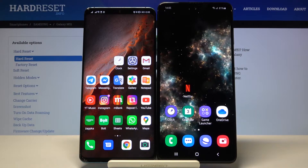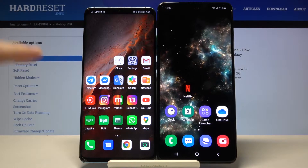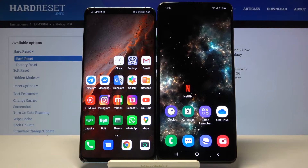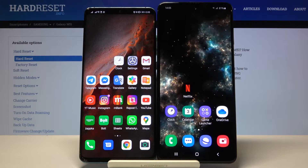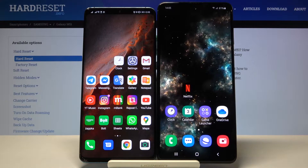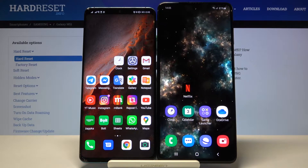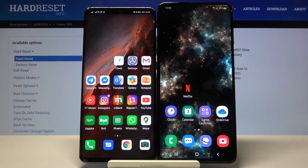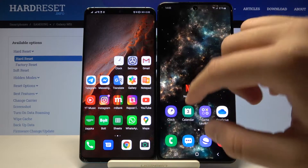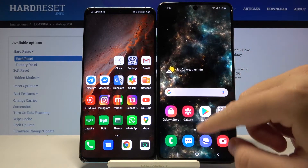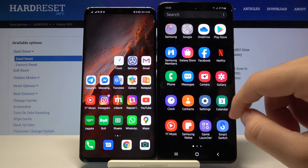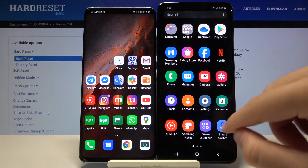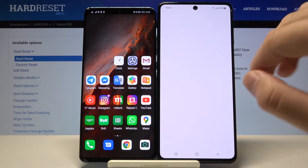Welcome. If you want to transfer data from an Android smartphone to your Samsung Galaxy M51, you first have to get an application to transfer data. I recommend the application called Smart Switch from Samsung. If you open the settings of a Samsung smartphone, you will find this application as default, so we don't have to download it there.